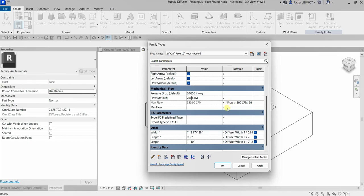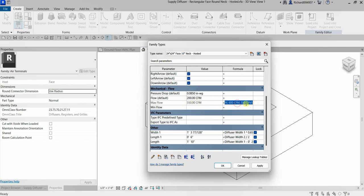Just to show you how the IF statement works: if I click here you can see the value changes. If the flow is 500, the maximum value is 550. If I make the flow 700 — greater than 500 — the maximum value becomes 600. If I change it to 200, the maximum goes back to 550. That's the IF statement formula in action.